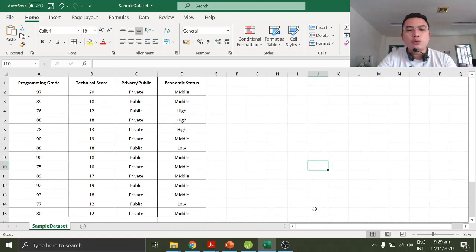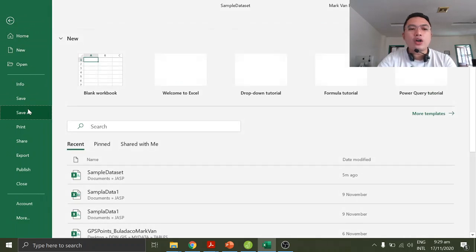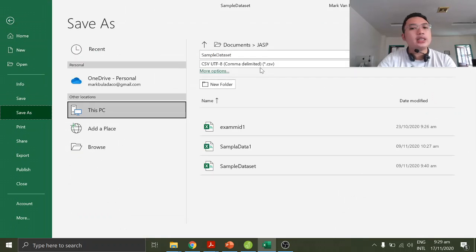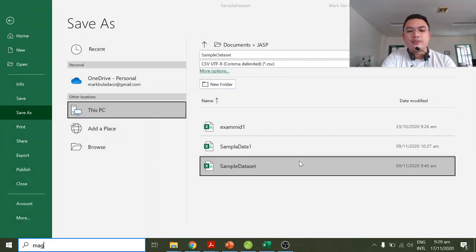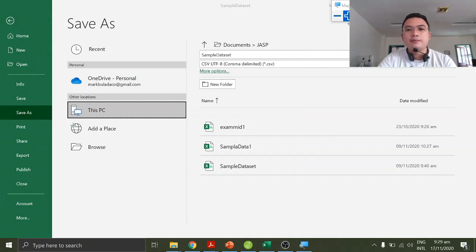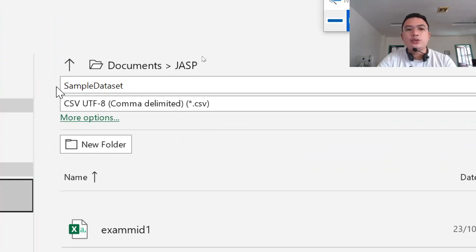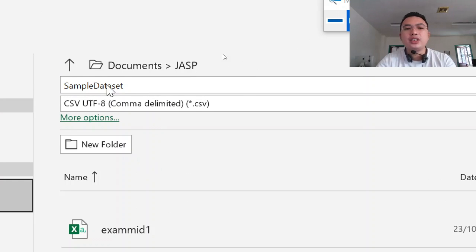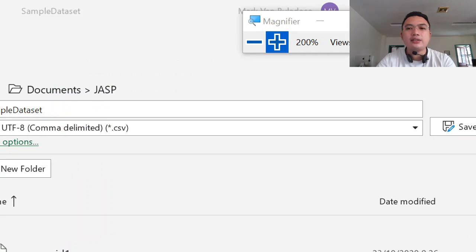Make sure that it is saved as a CSV file. It must be a CSV file. I just called it 'sample data set'.